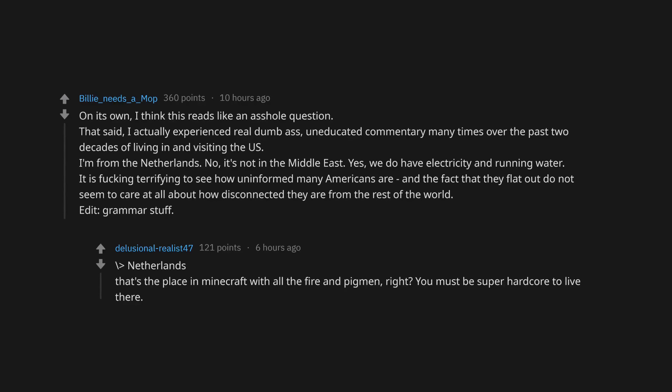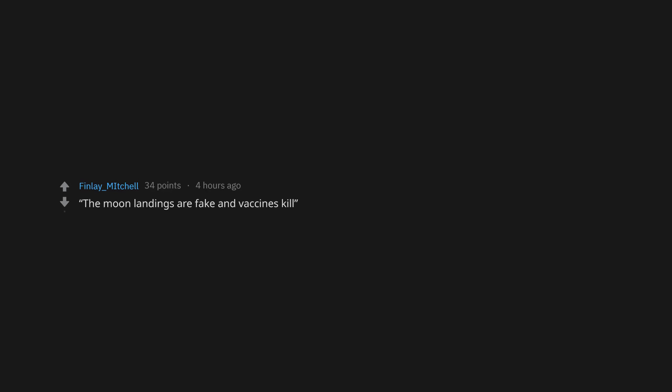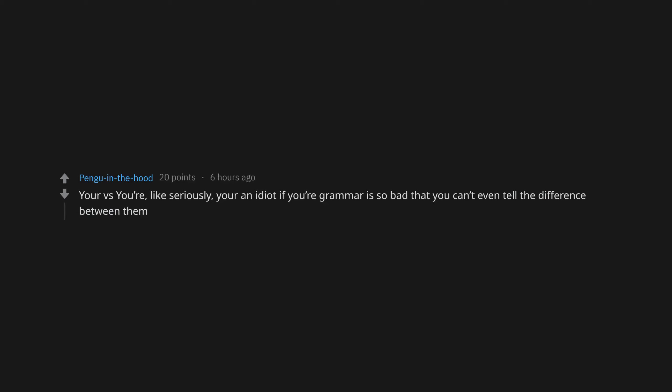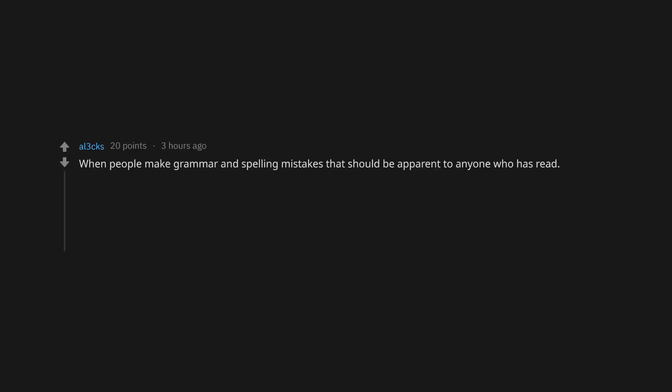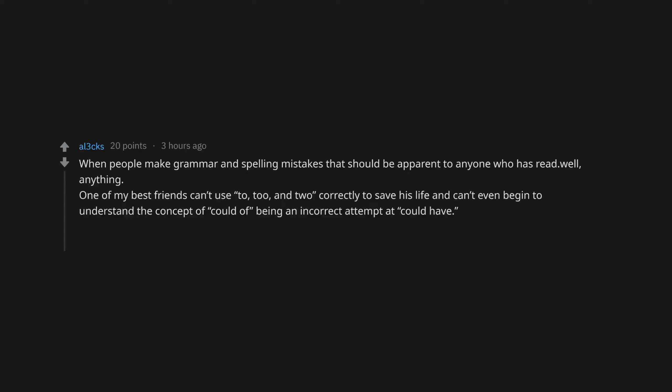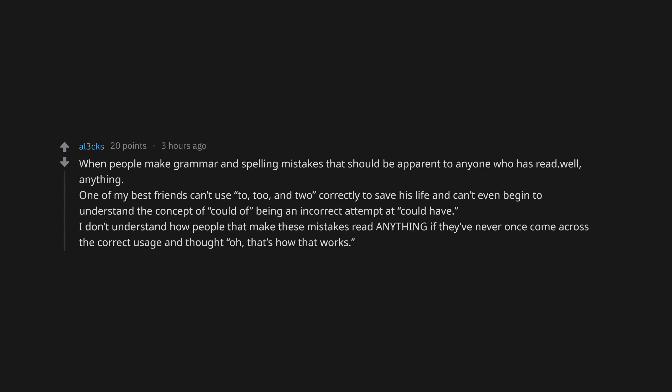That's the place in Minecraft with all the fire and pigmen, right? You must be super hardcore to live there. Not believing in evolution. If you watch Jake Paul. I seen. Littering. The moon landings are fake and vaccines kill. I'm anti-vax. Thinking that nuking a hurricane is a good idea. Being an Instagram influencer. Not understanding when someone says no to sex. You're versus your. Like seriously, you're an idiot if your grammar is so bad that you can't even tell the difference between them. When people make grammar and spelling mistakes that should be apparent to anyone who has read anything. One of my best friends can't use to, too, and two correctly to save his life.